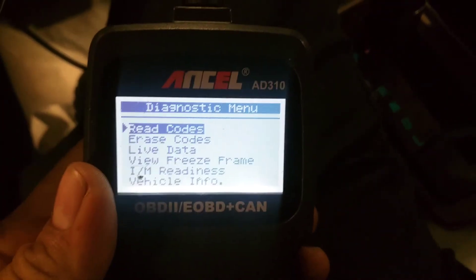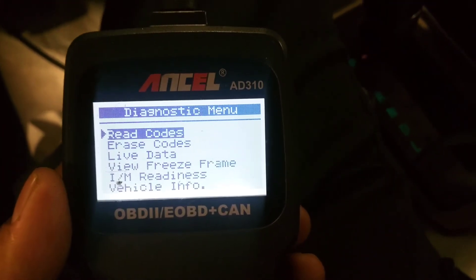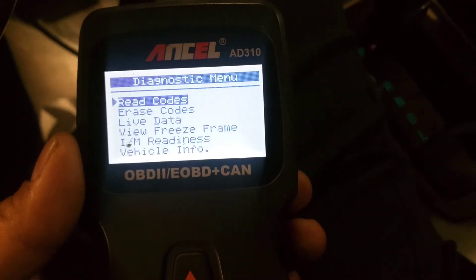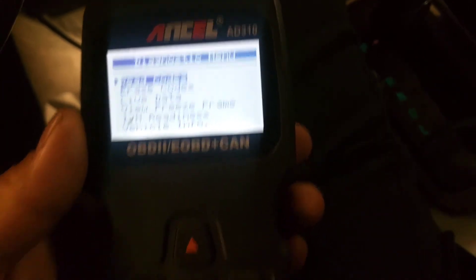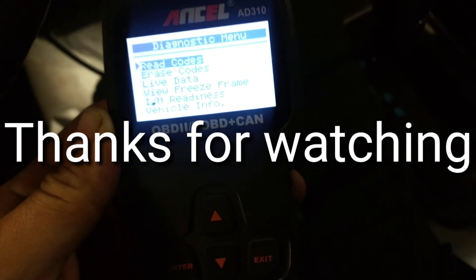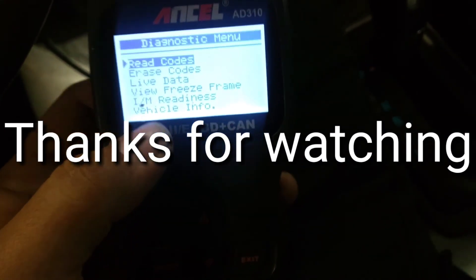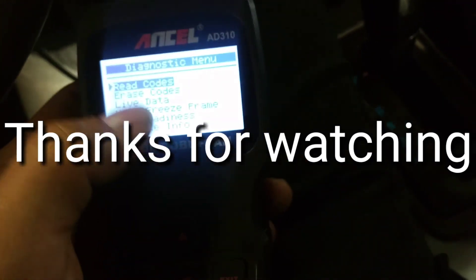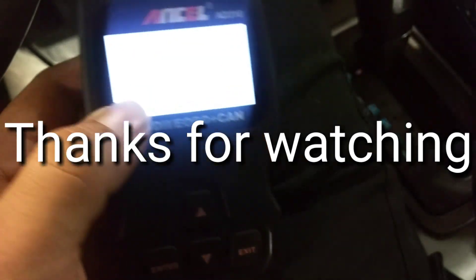So yeah, this is the Ancel AD310 code reader. Highly recommend — I think I paid like $34.99 on Amazon. If you liked the video, please like and subscribe, and I'll see you on the next one.